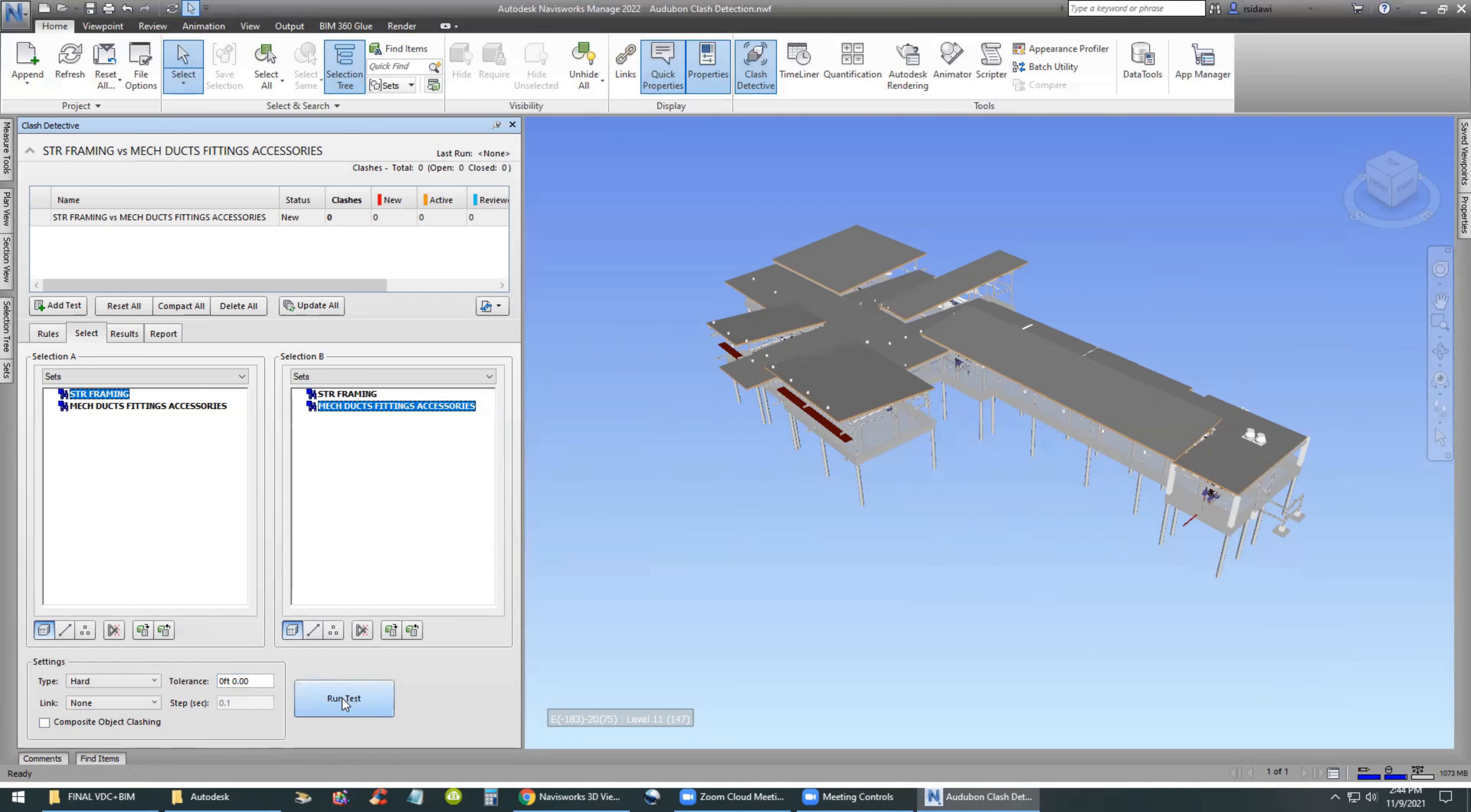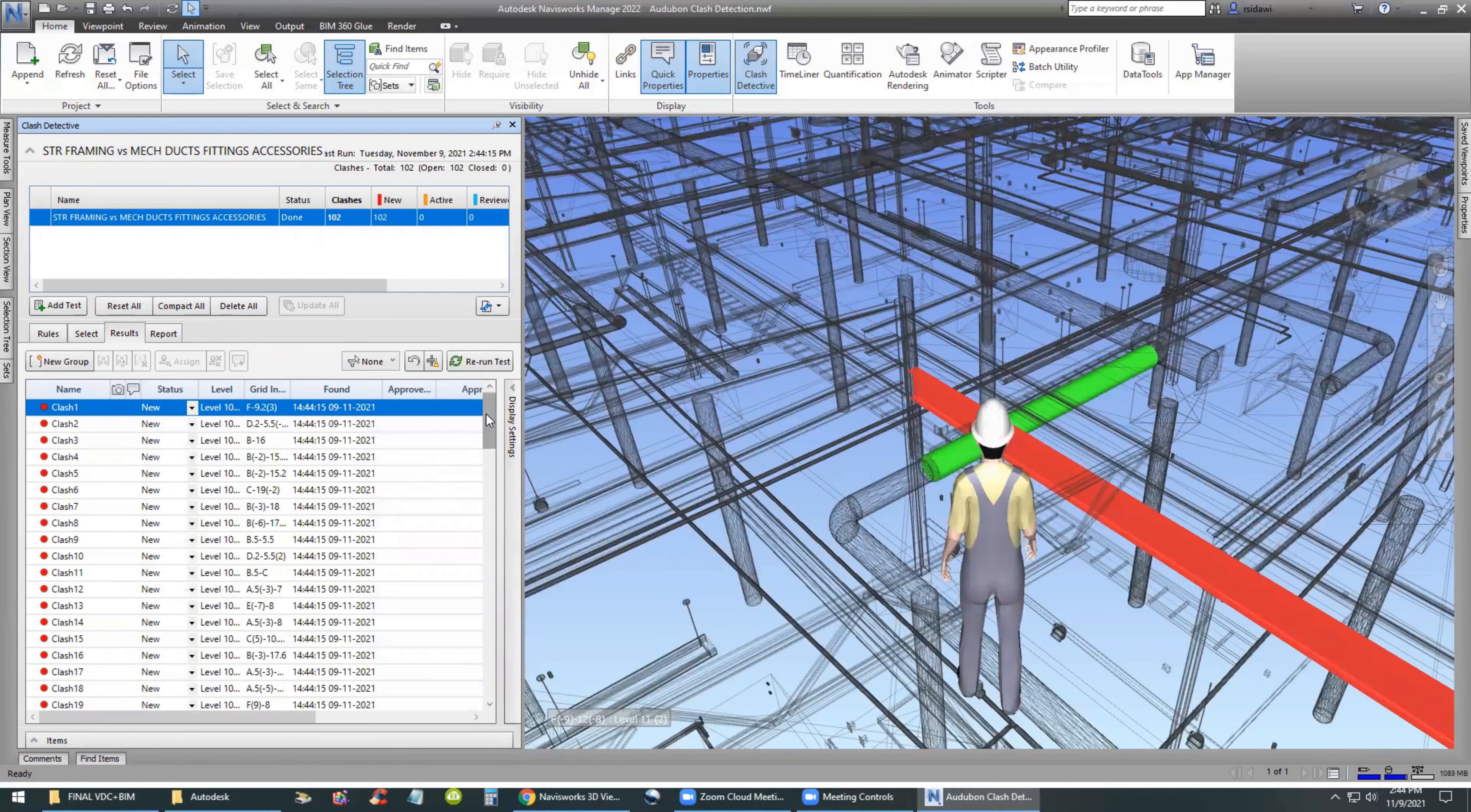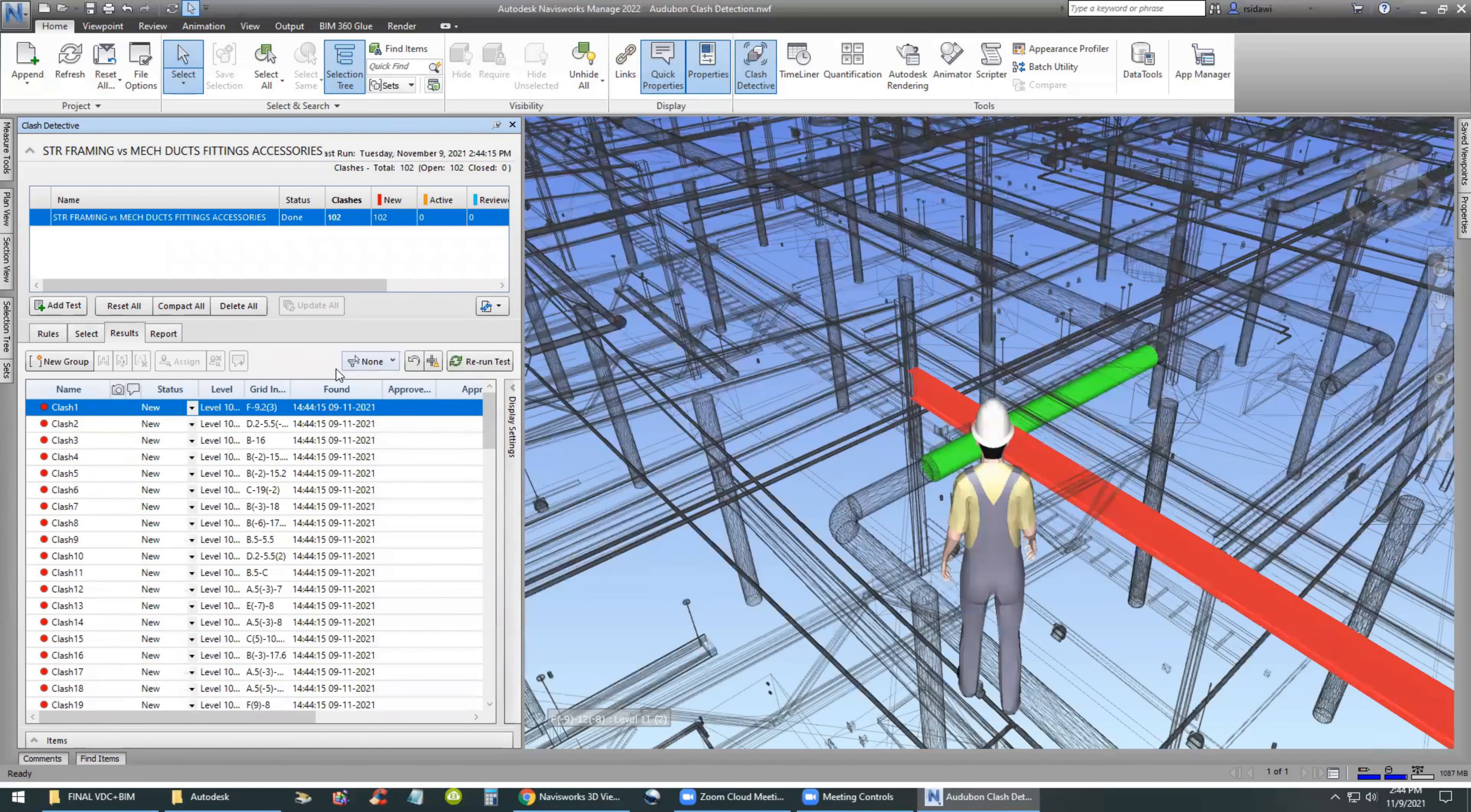So we are going to be rest assured that the structural framing on the left and the mechanical duct on the right is the right set that we have created ourselves. We will set the tolerance to zero and click on Run Test.